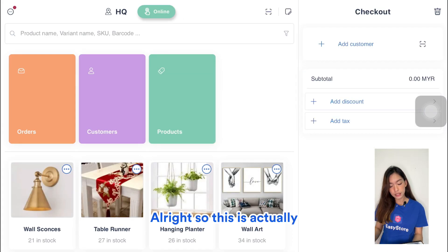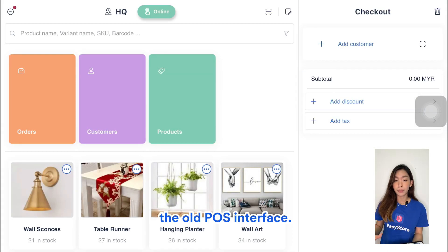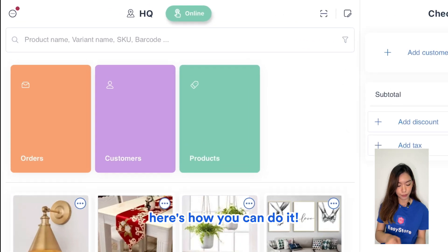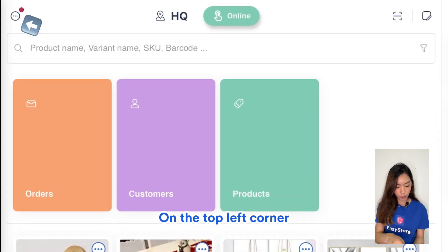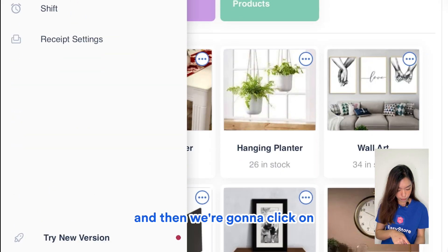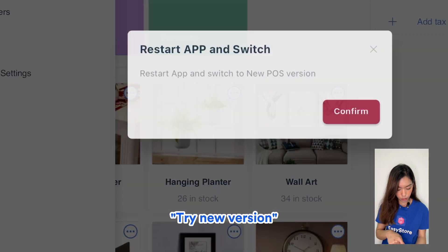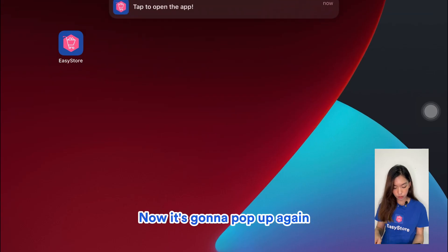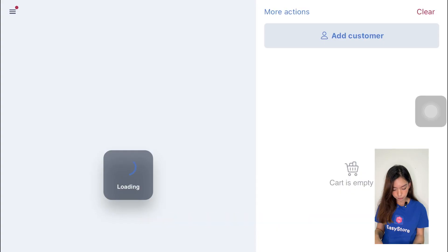This is actually the old POS interface. If you haven't updated it to the new one, here's how you can do it: on the top left corner, click on the three-dot icon, then click on 'Try New Version' and confirm. It's going to pop up again and we're going to click into it.